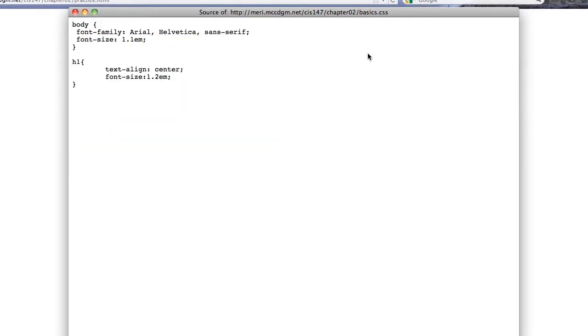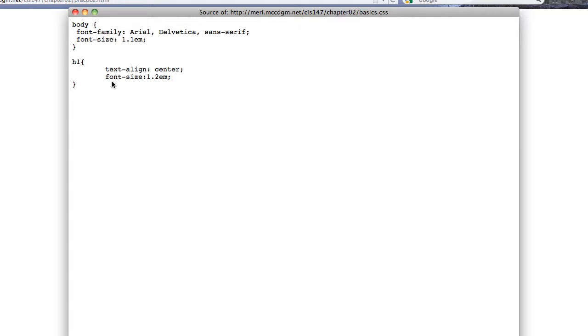The style sheet is simply setting my font family to Arial Helvetica sans-serif, and a font size to 1.1 em, which is just slightly larger than whatever the default font is for the user's browser. H1, my heading 1, I want to center, and it's just a little bit larger, 1.2 em, than the normal font.